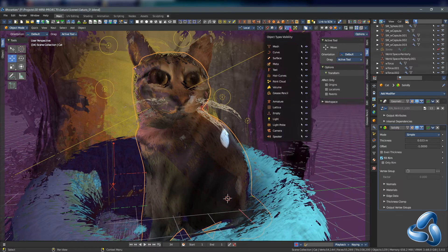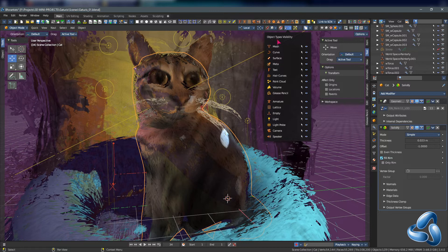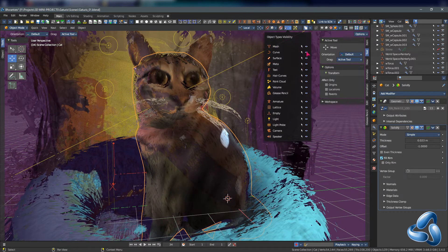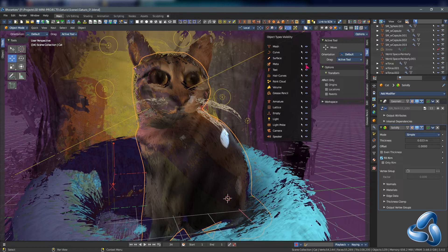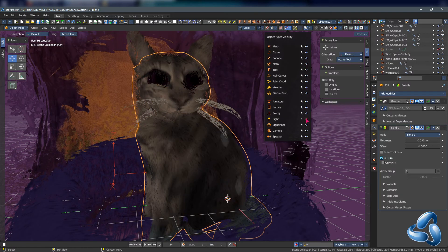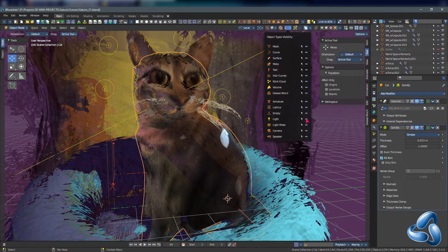Another requested feature we have implemented was adding iconography to the object types visibility menu so it's easy to quickly toggle the different types of meshes and data that you need in the viewport on and off.